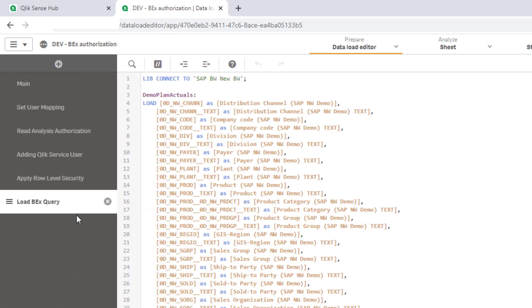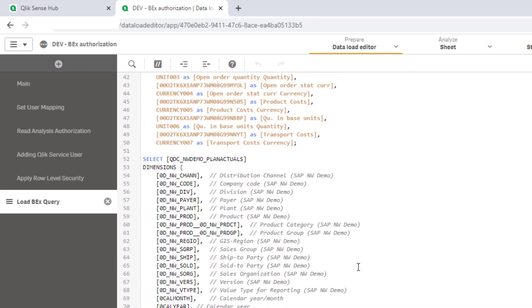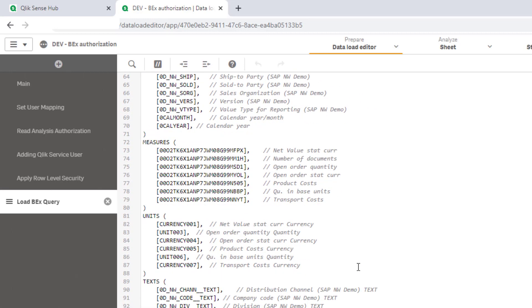Finally, I created a load statement of the actual BEX query using our brand new SAP BW connector released for Windows in April 2021. Thereby we get a more structured setup of the load script across dimensions, measures, units and texts.